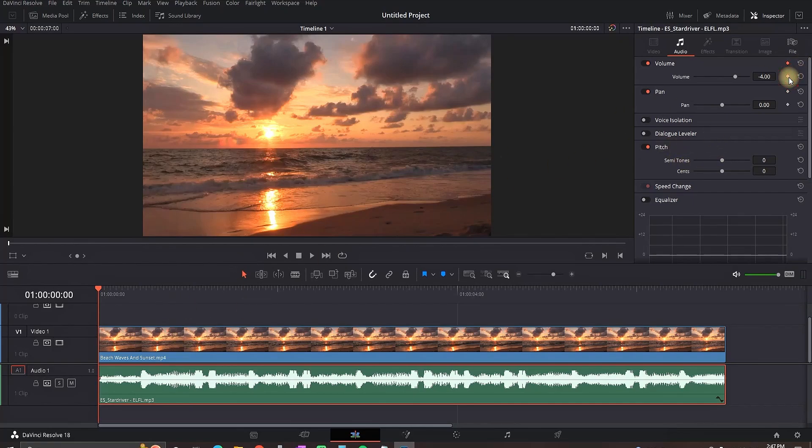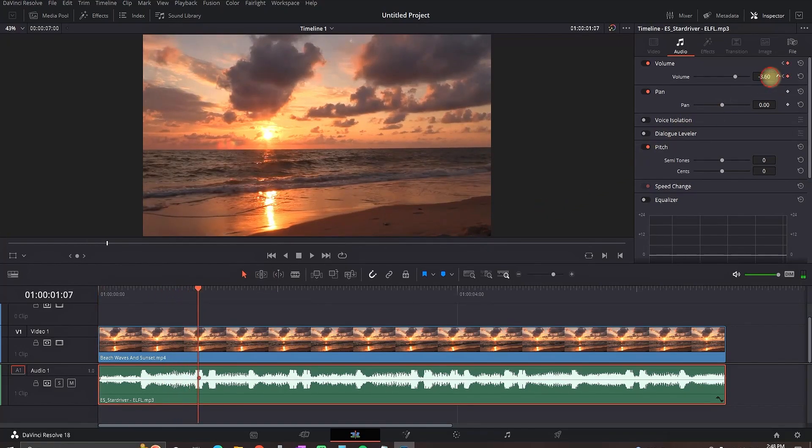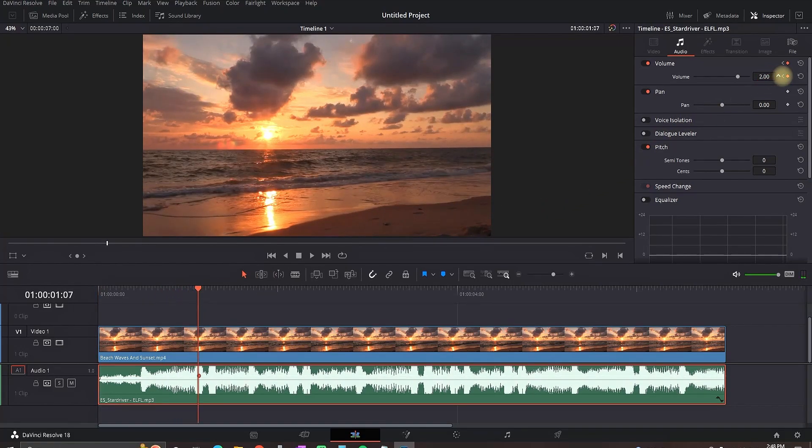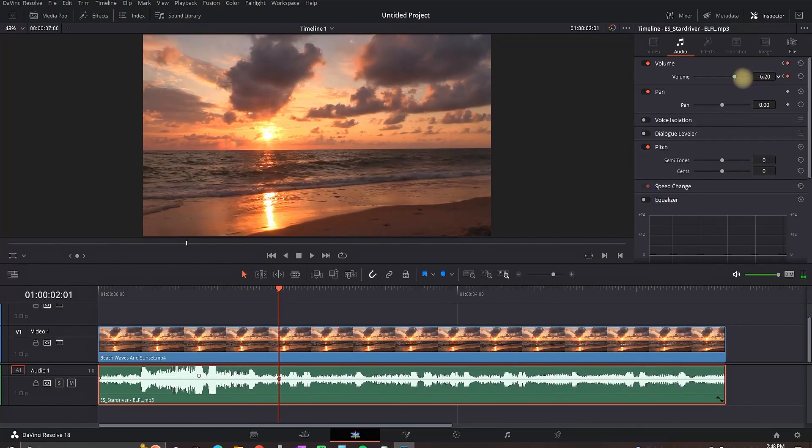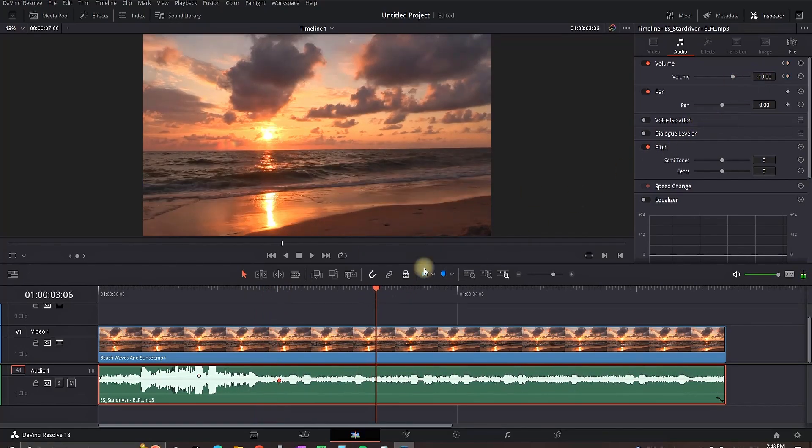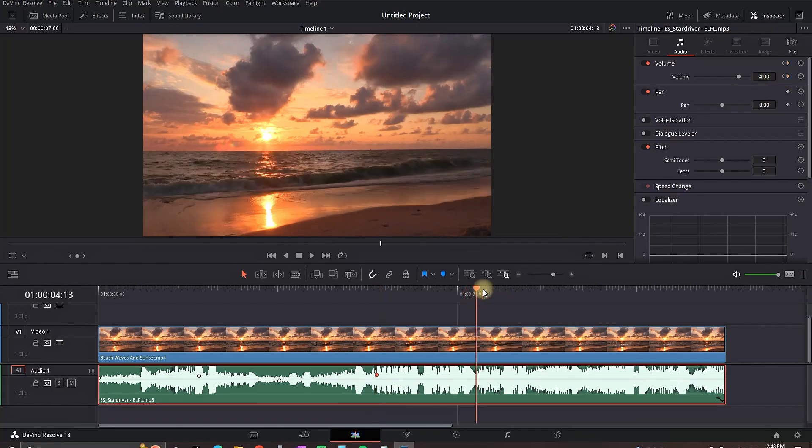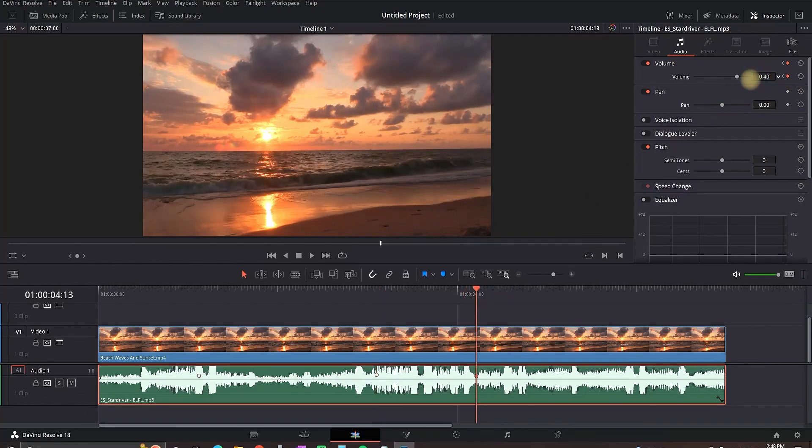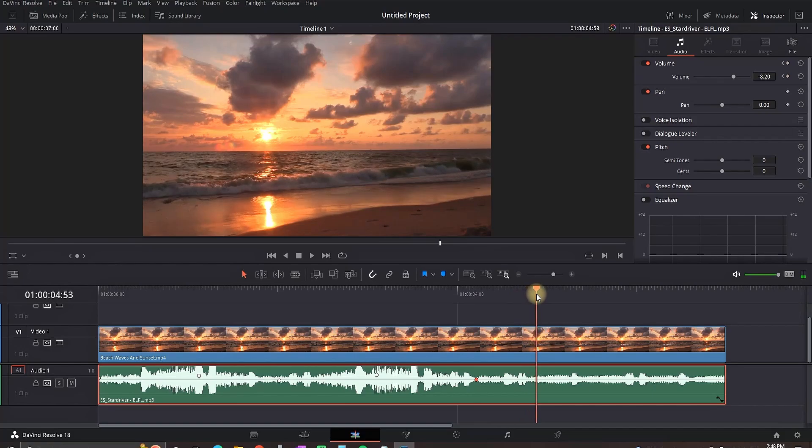So basically you can go in the beginning of that audio, select the keyframe of the volume and then move forward in the timeline. Then change the values of that volume of your liking, it doesn't matter. And then you can go even forward, change the values of the volume again and you can see that it's gonna be smoothly transitioning into the next audio level. This is just an example and this is how you can use audio keyframing to make smooth transitions between audio levels.